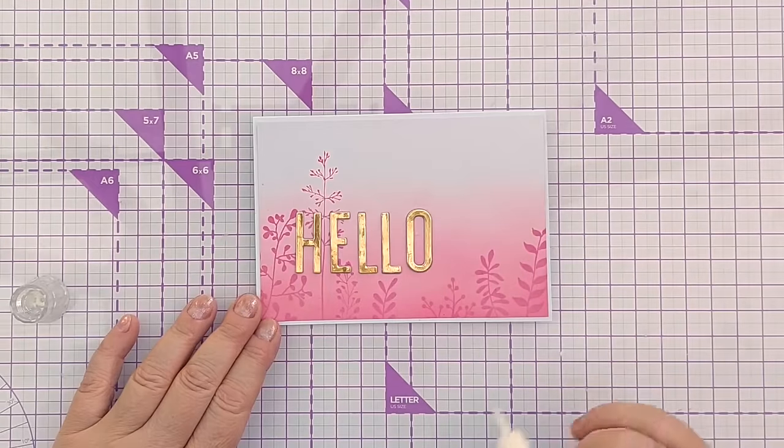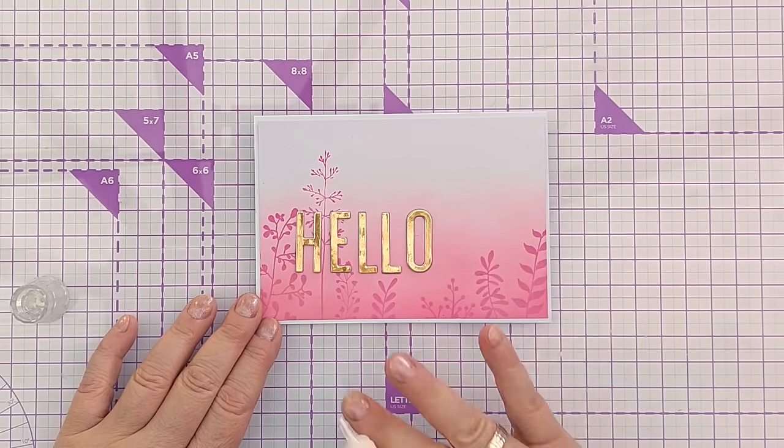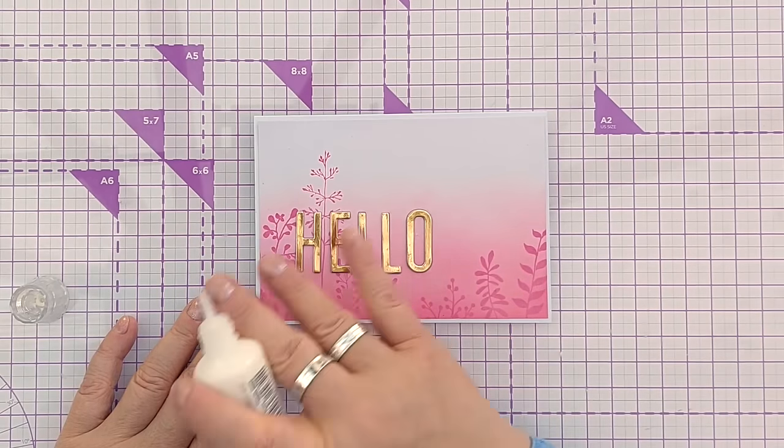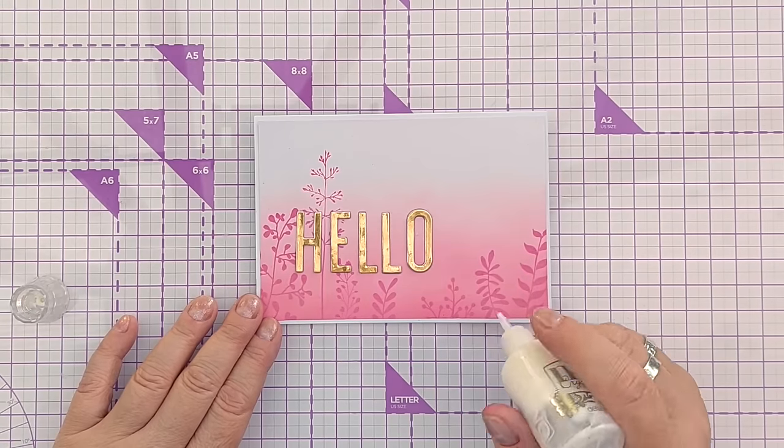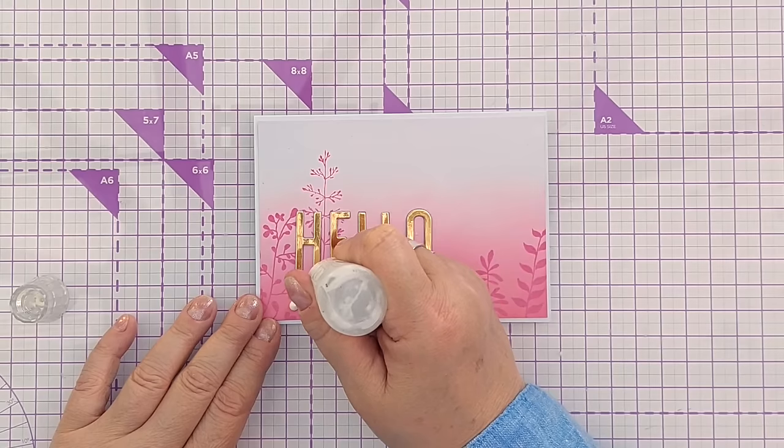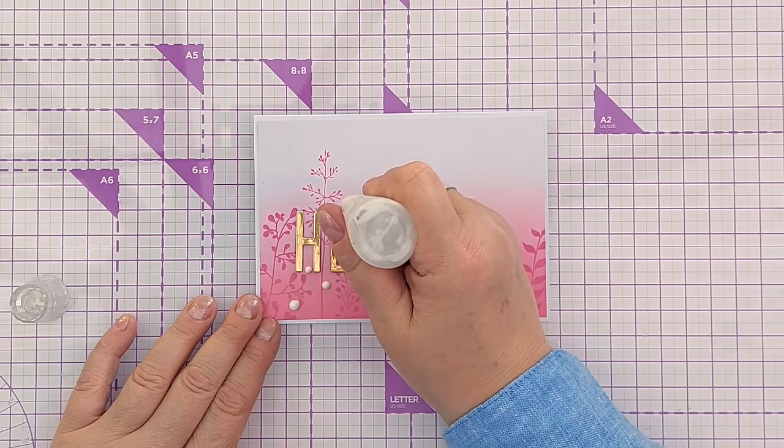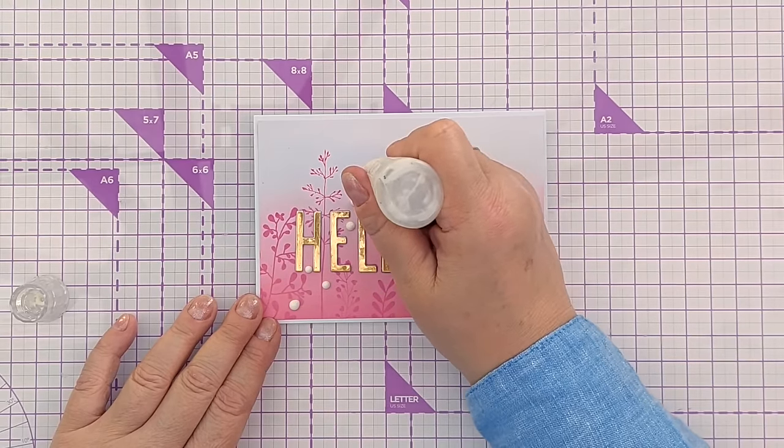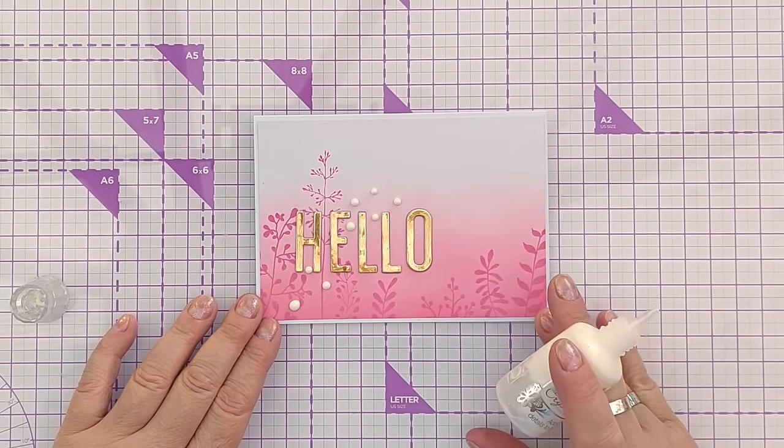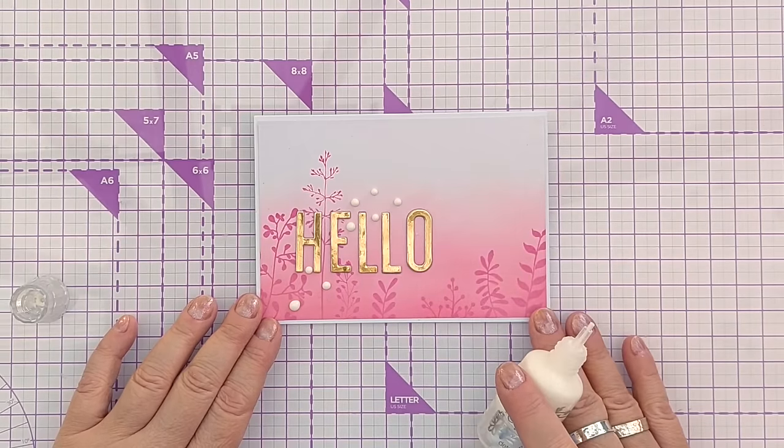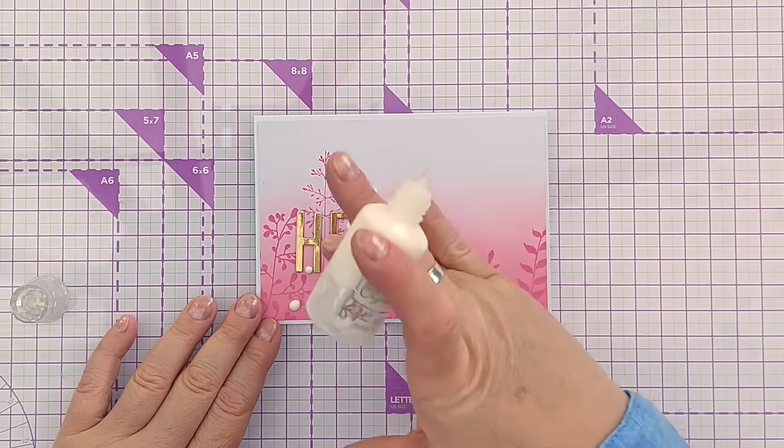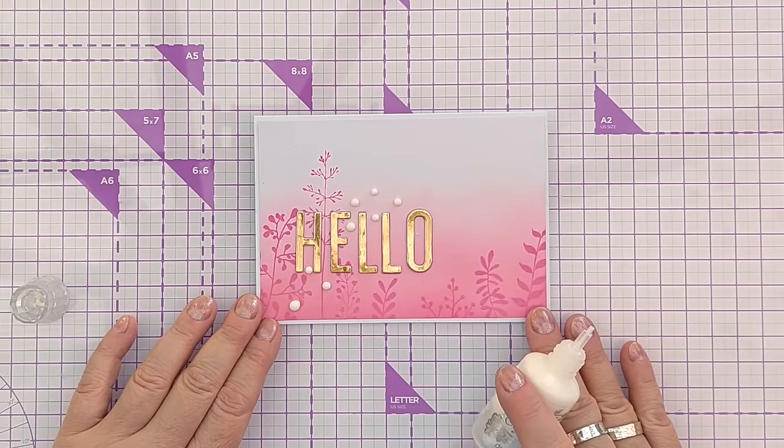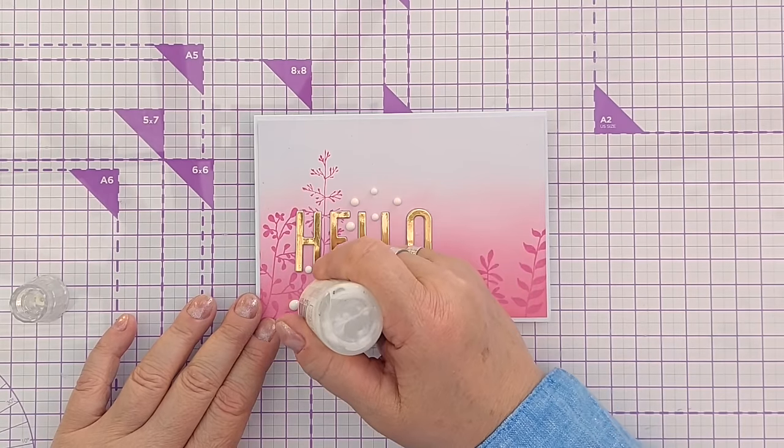So there we go. My gold letters are all stuck down now and I think the card is more or less finished. I did think about sticking some gold circles on it, but I don't want to add any more gold. I think the sentiment needs to be the pop of gold. But I am going to add some white Nouveau drops just around the sentiment area. Now these won't stay white. These will absorb the color of the water reactive inks beneath them. So these will gradually over time while they're setting they will turn pink. But they'll turn different shades of pink depending on where they are, which I think will be a really nice effect.